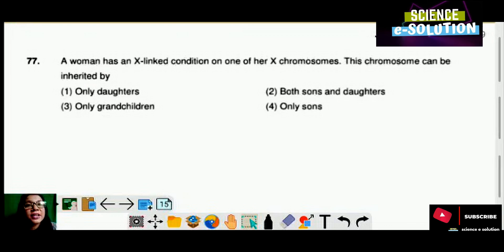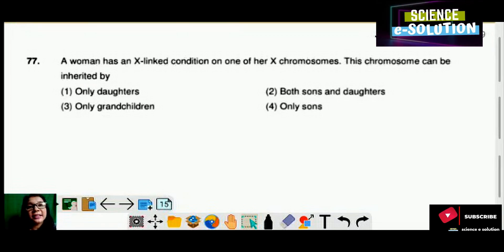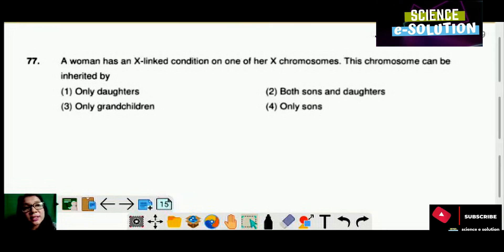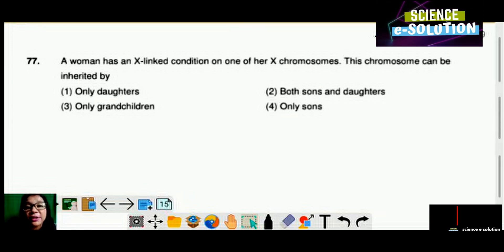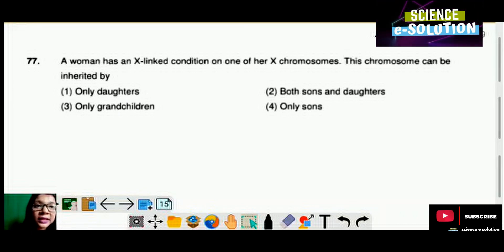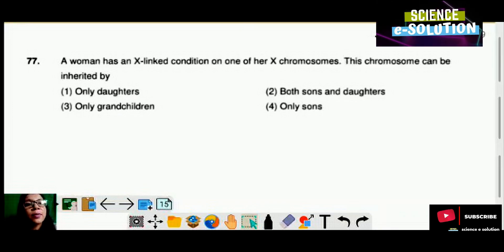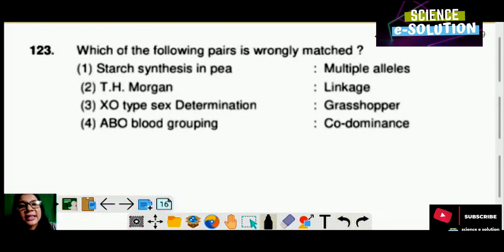A woman has an X-linked condition on one of her X chromosomes. This chromosome can be inherited by: only daughters, both sons and daughters, only grandchildren, or only sons? It will be inherited by both sons and daughters. Option number two is the correct answer.